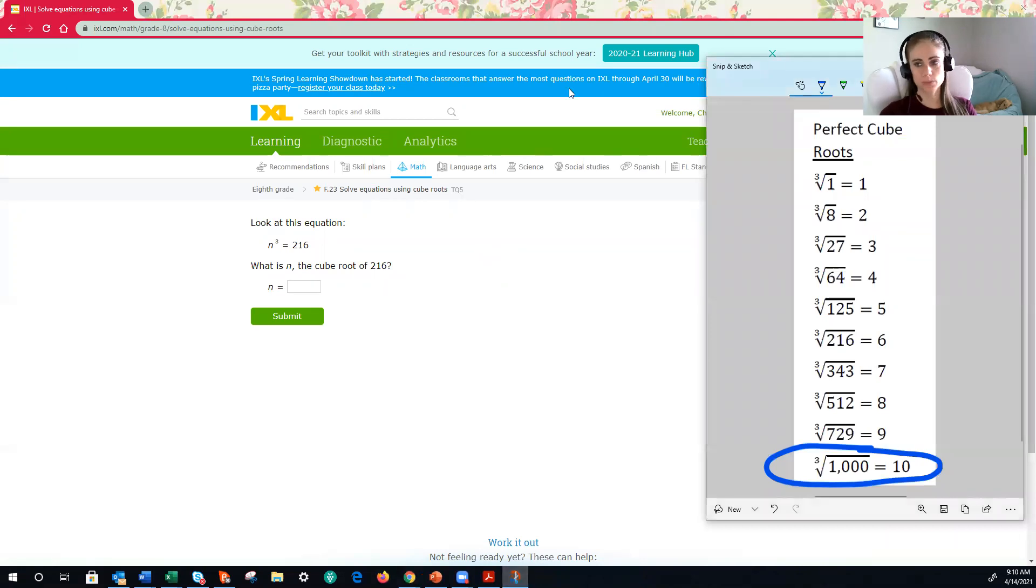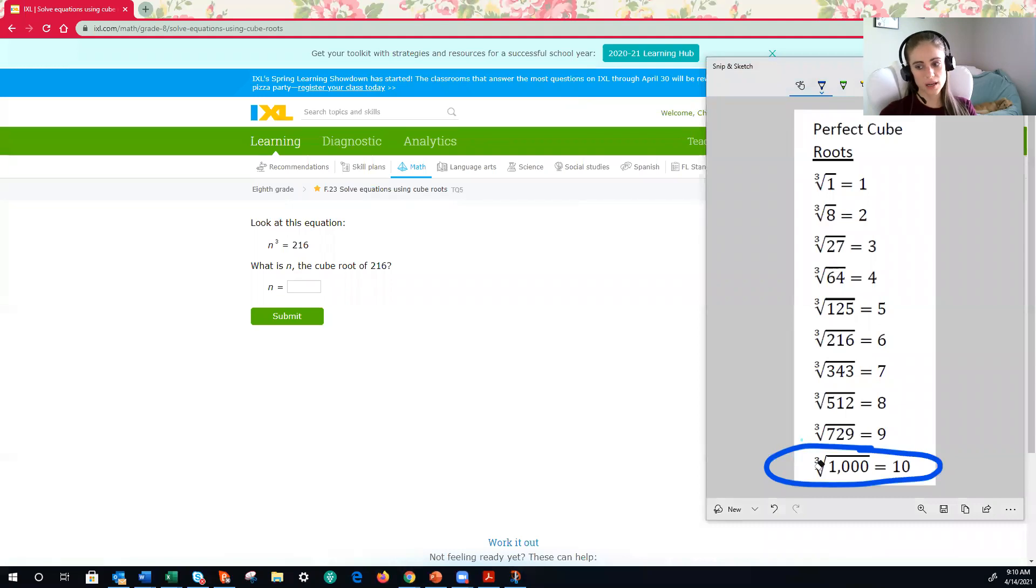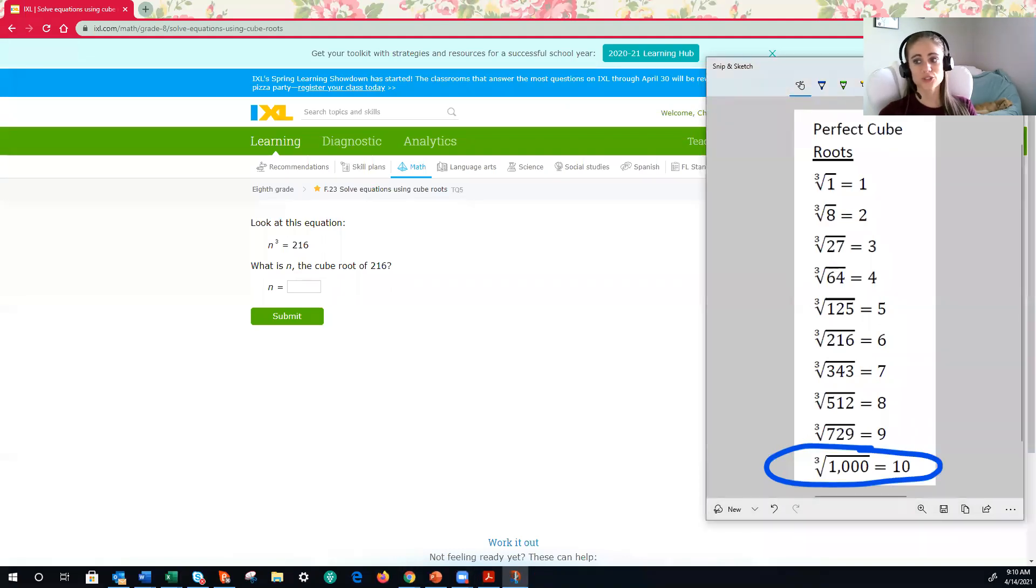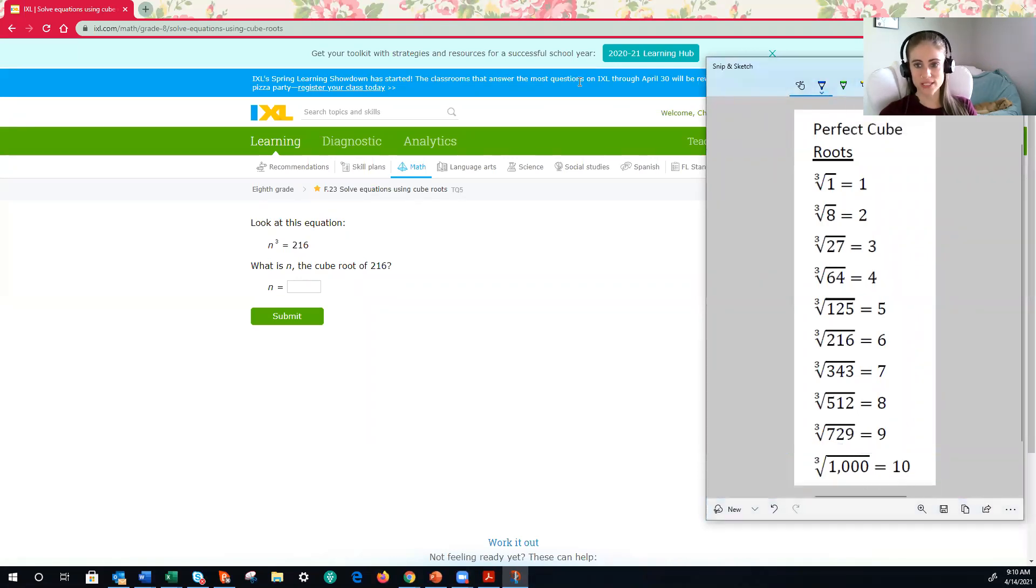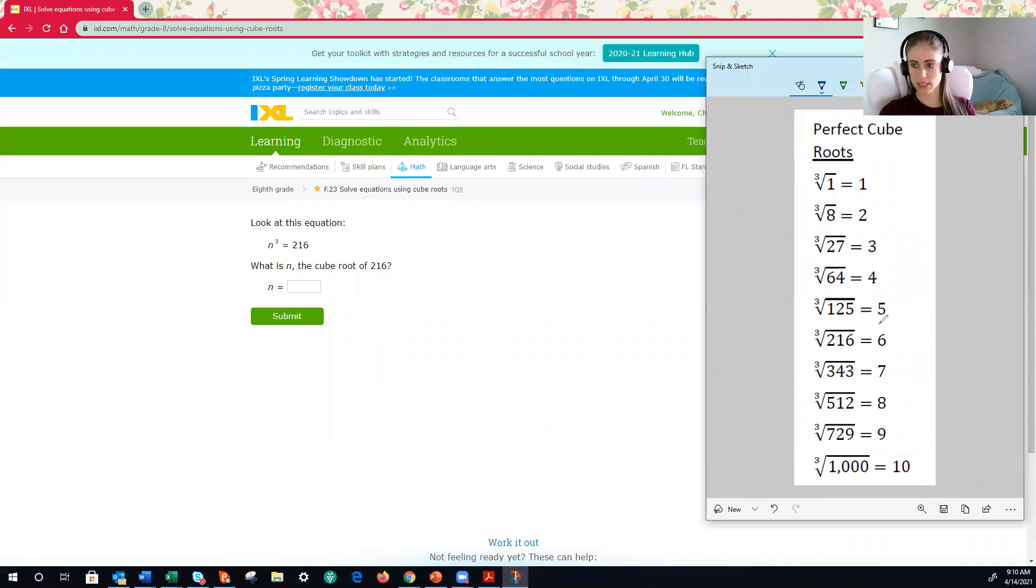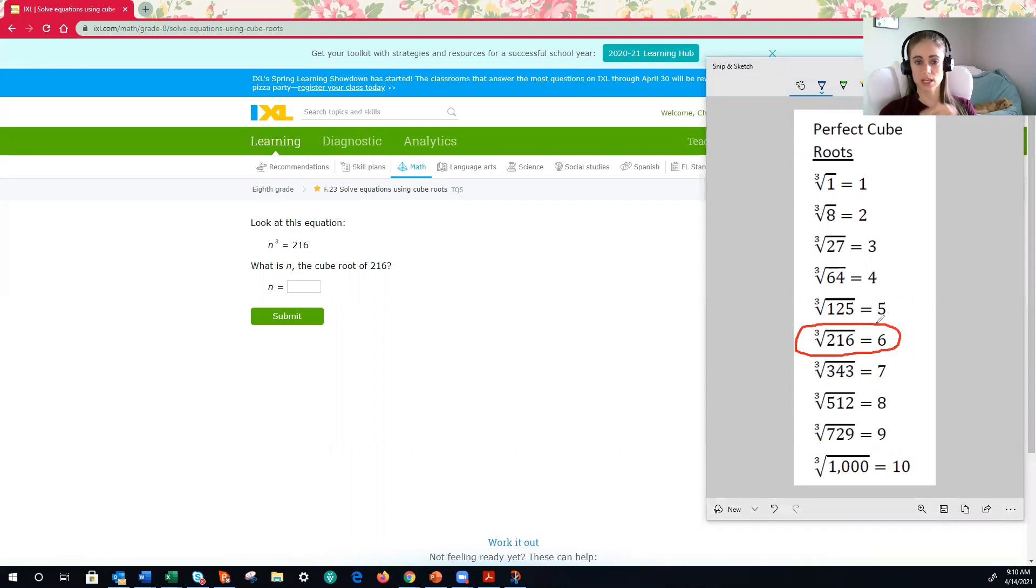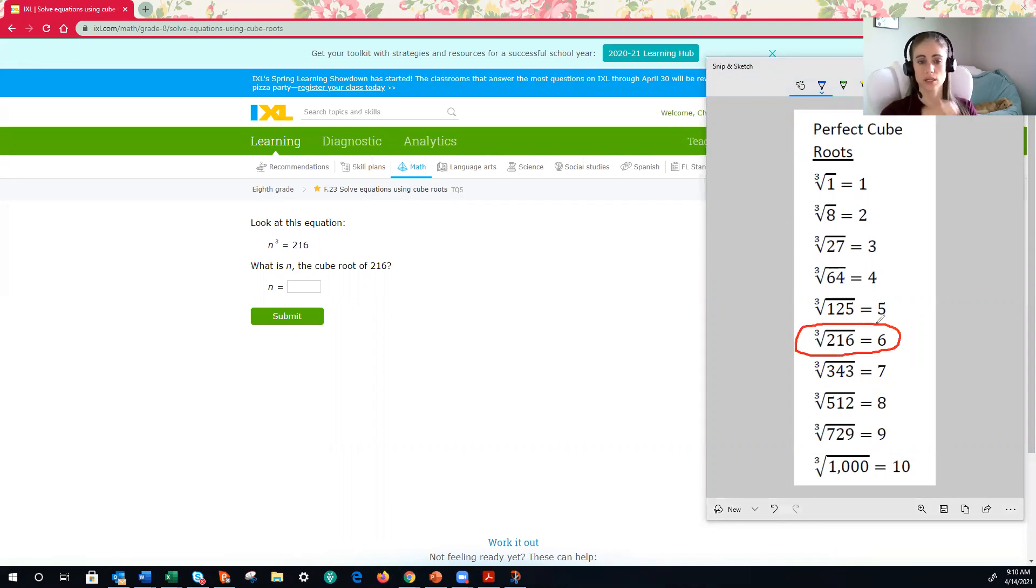Ooh, nope, it wasn't 7. It is 6. But again, I was close. All right. So that's going to happen when you're trying to memorize them. You're not going to always get it right. But that's the trick. Okay. So now I'm going to say to myself, the cube root of 216 is 6. 216 is 6. 6 cubed is 216.